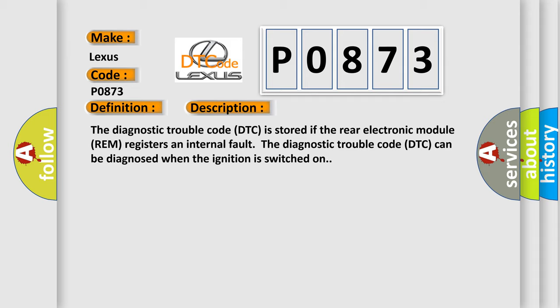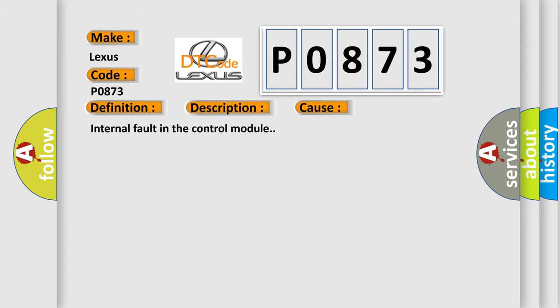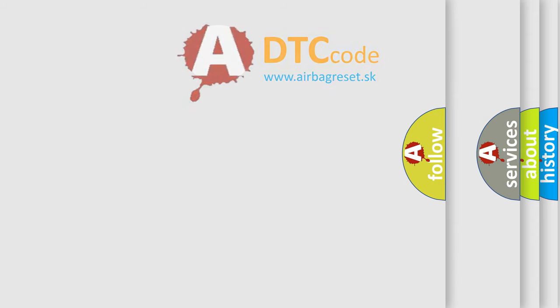This diagnostic error occurs most often in these cases: Internal fault in the control module. The Airbag Reset website aims to provide information in 52 languages.